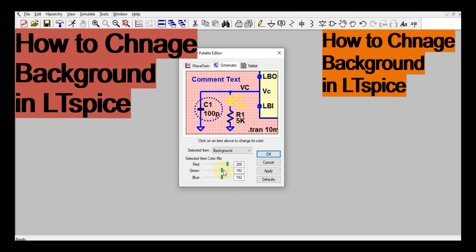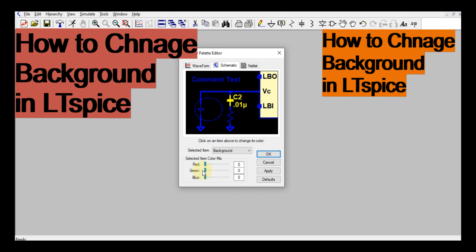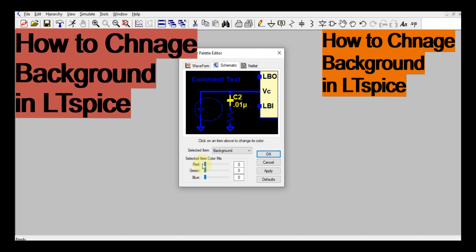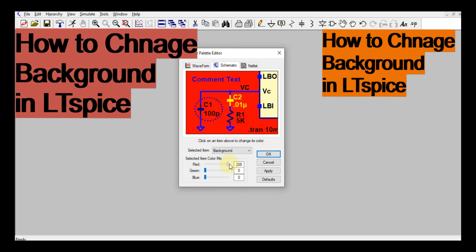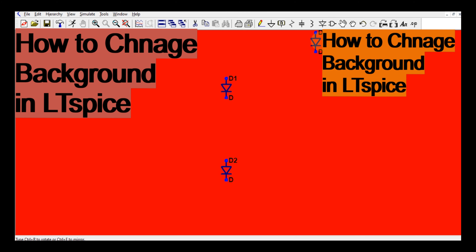Now whatever color you want to choose, you can choose it here. So let me choose red — if you set all the values here, this is the red color. Let me set the red color and you may place any component here. This is the red color background.